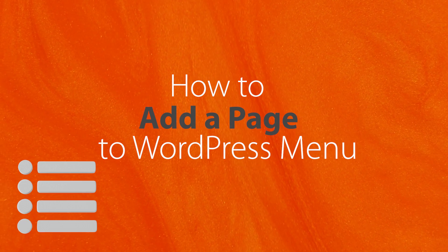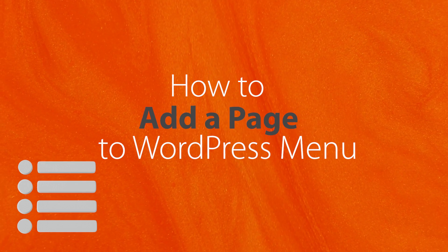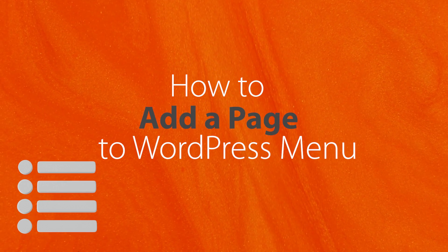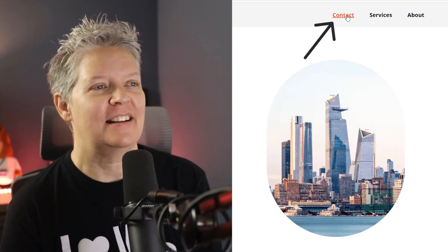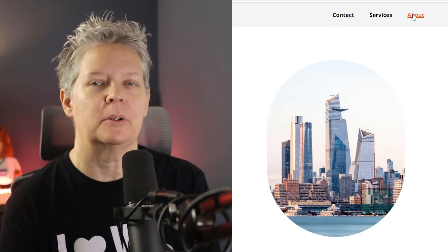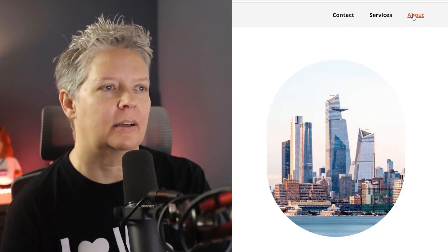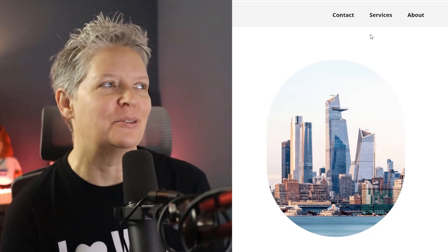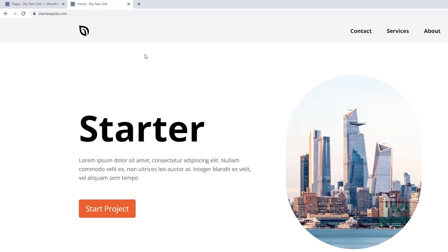Today I'll show you how to add a page to a menu on your WordPress website. So for instance, this is my site. I've got these items up in my menu, but I want to add my blog page to this. I want people to be able to read my blog and I want to add that here. So how do I do that? Let me show you how.